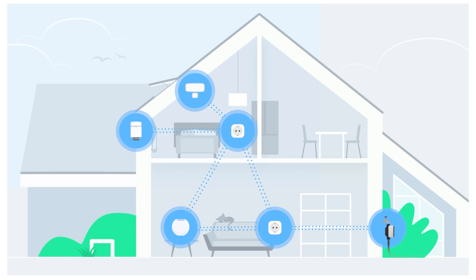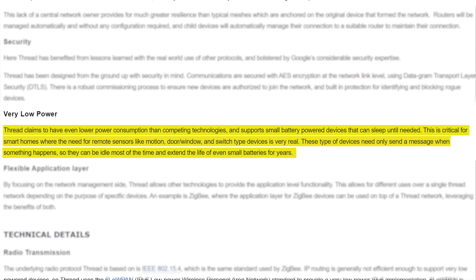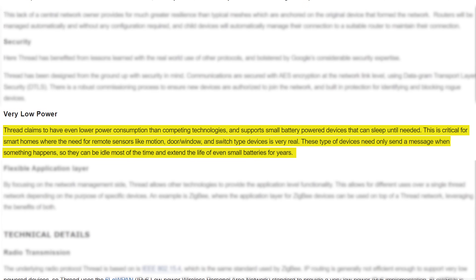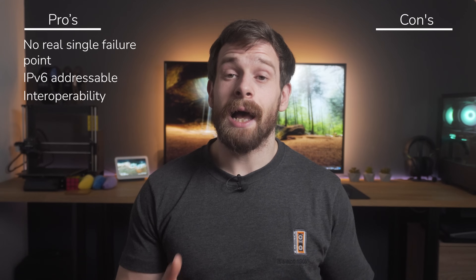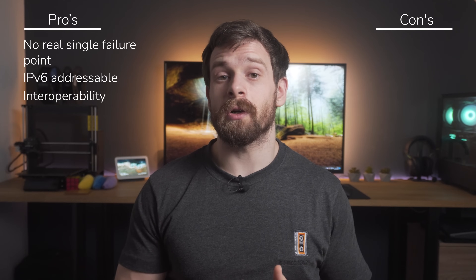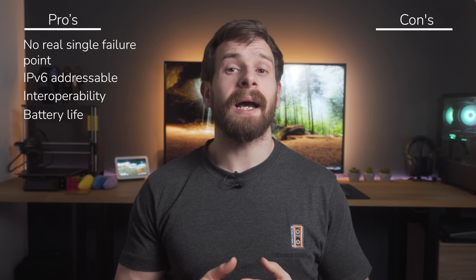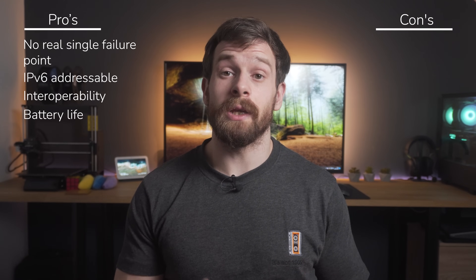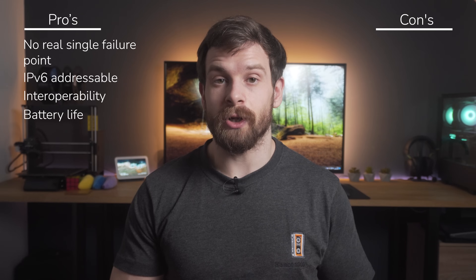Battery life is also a strong point for Thread, since those minimal thread devices have the ability to turn off their radio when not in use and sleep, helping to really preserve battery life and allowing battery operated devices to last three years on a single battery.